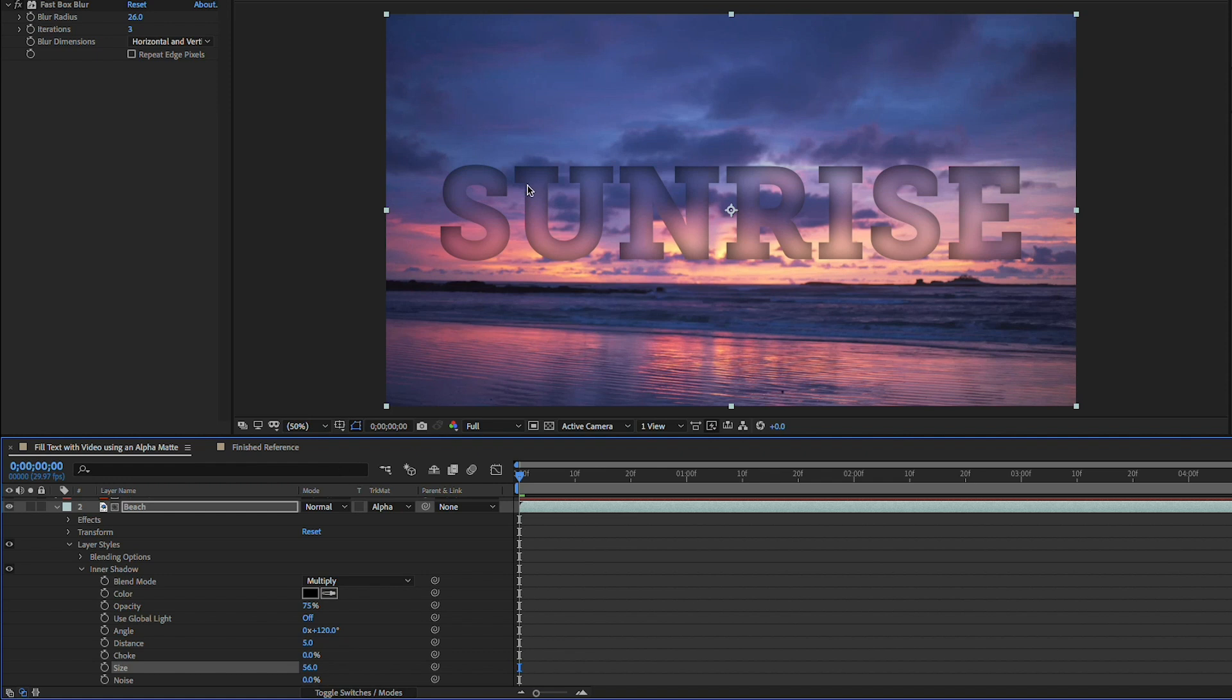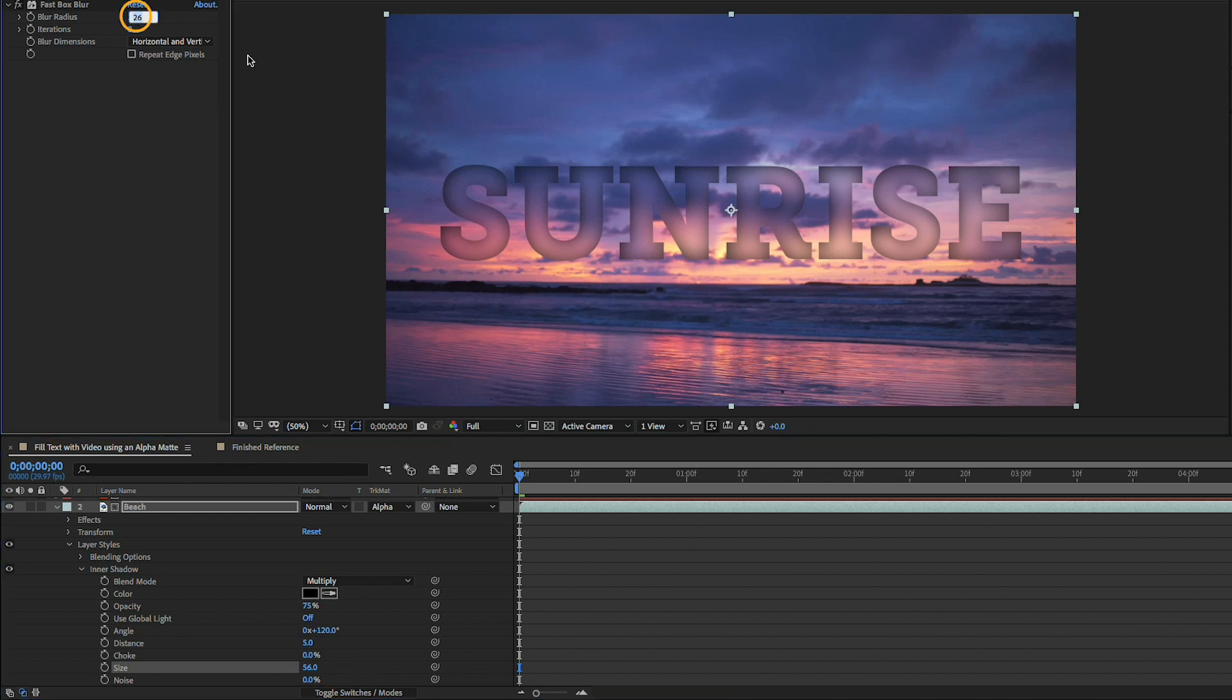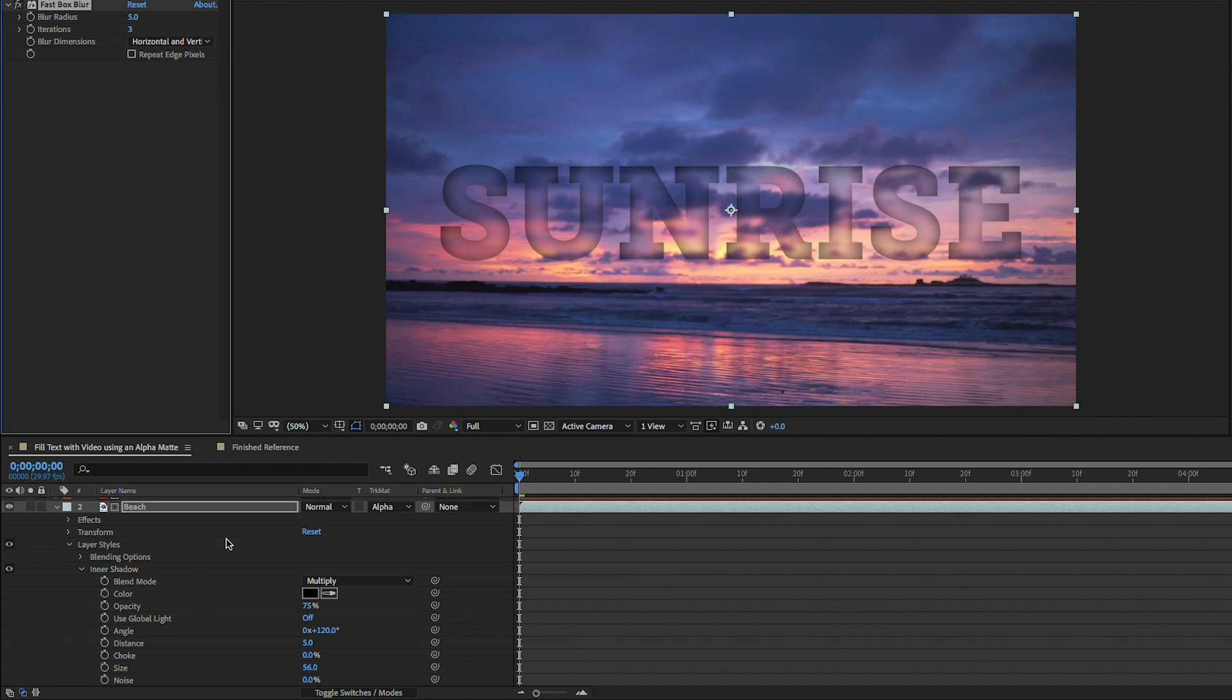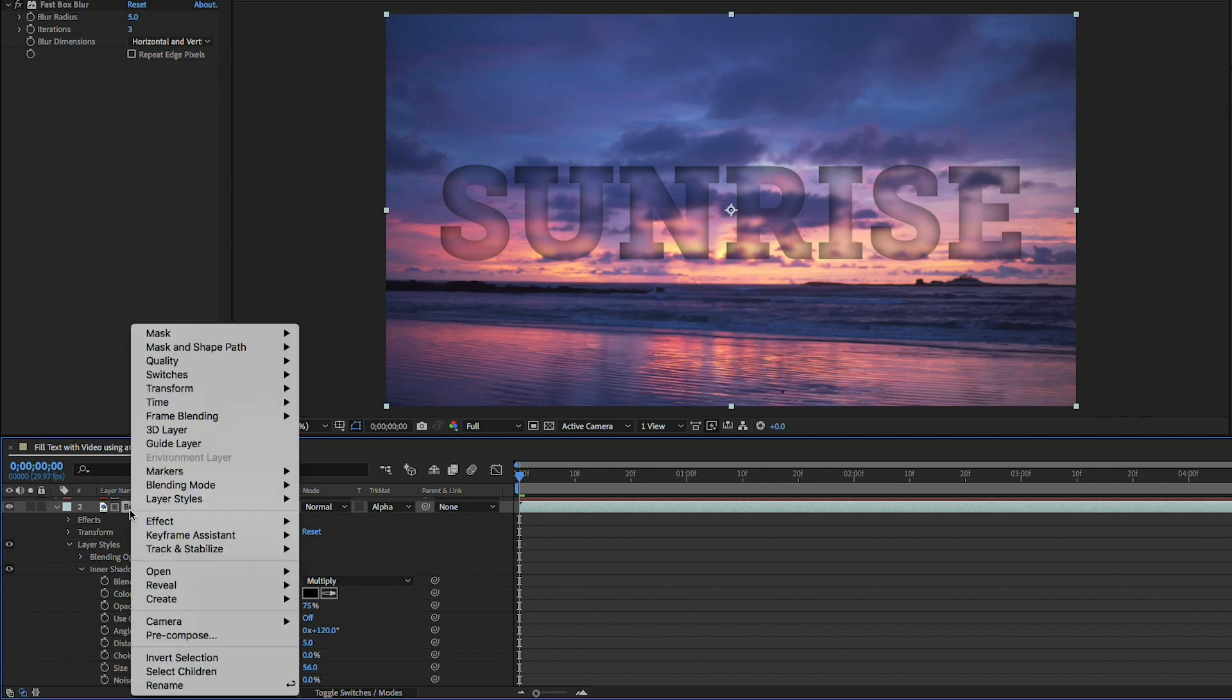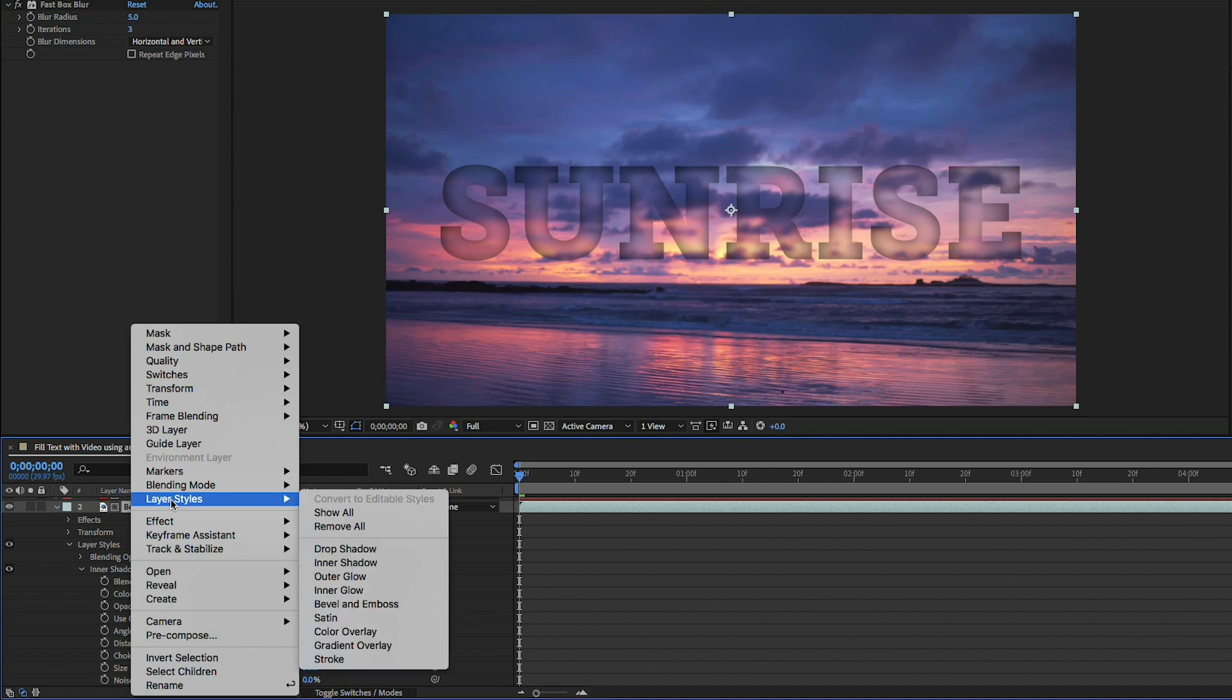Now the blur is a little strong so I'll go ahead and actually change my blur radius of my fast box blur down to something like five so here you can still see some formation of the background video.